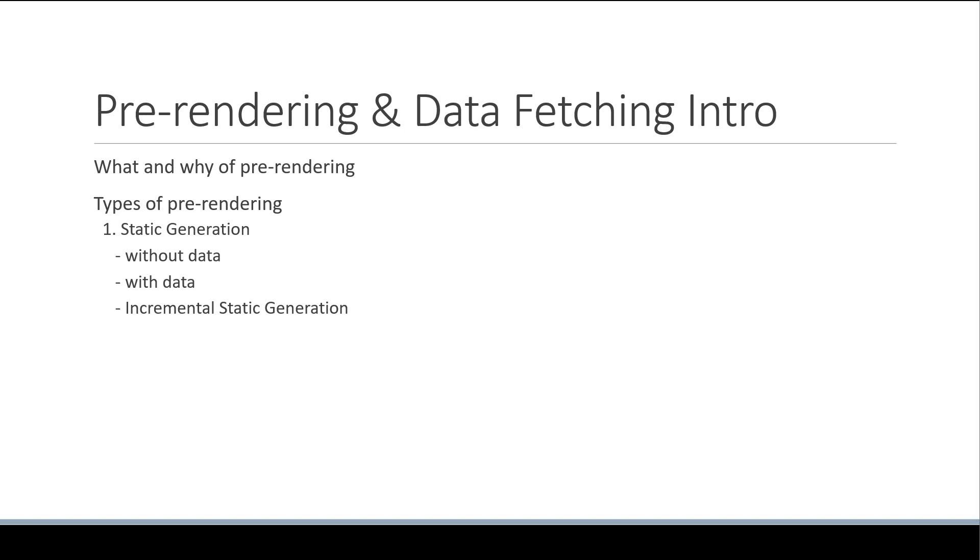After that, we will understand how to work with dynamic parameters when fetching data. All of this will give you a very good idea about static generation.